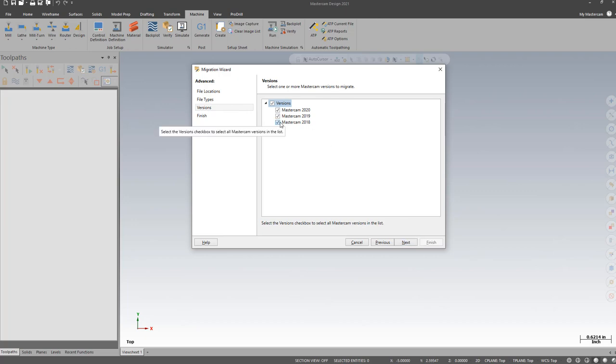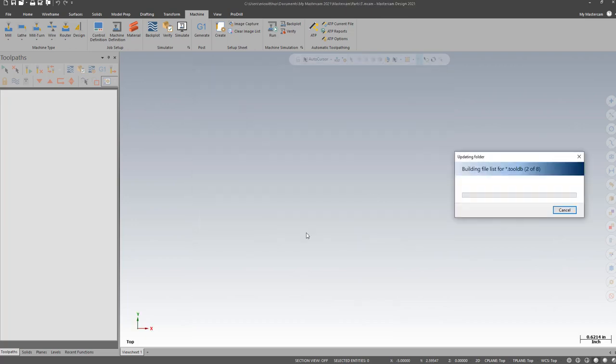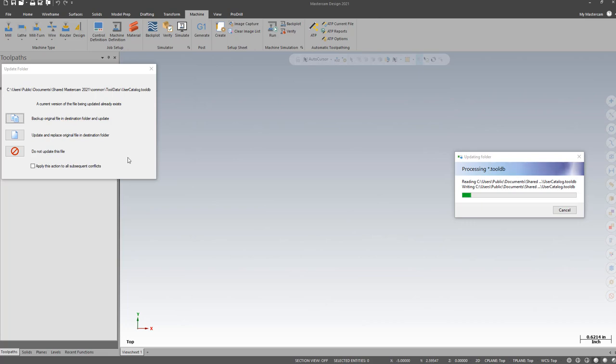I'm going to choose Next, set it to just the 2020 files, and then I can Finish. If any of the files already exist in Mastercam 2021,